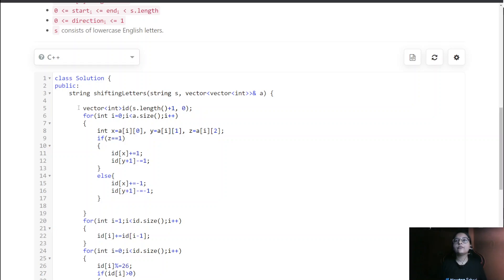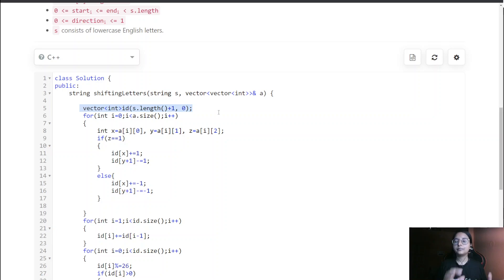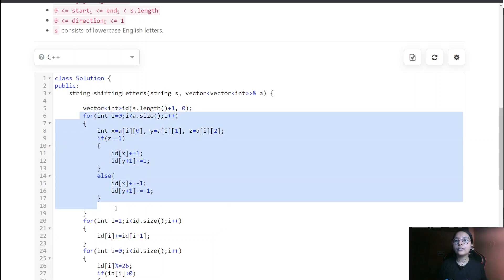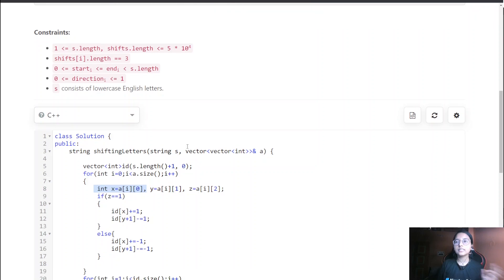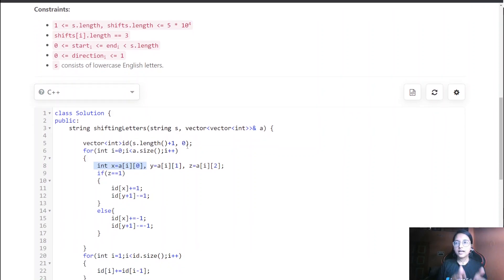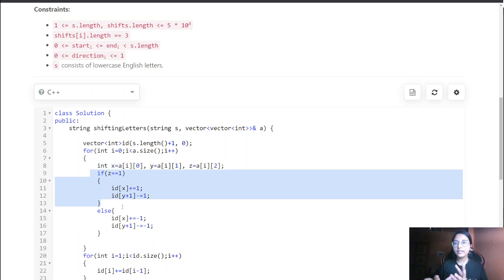First, we take a vector of integers called 'ids' where we directly store all the shift values. Then we run the first for loop. For each entry, we have three values: start, end, and direction. We store them accordingly, and if direction equals 1, we handle the forward shift case.